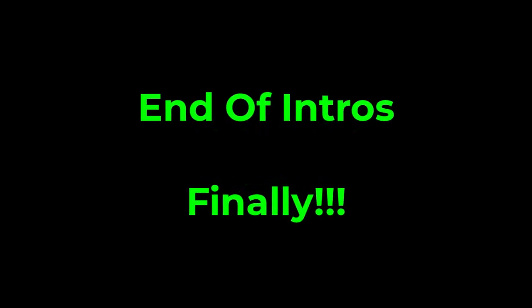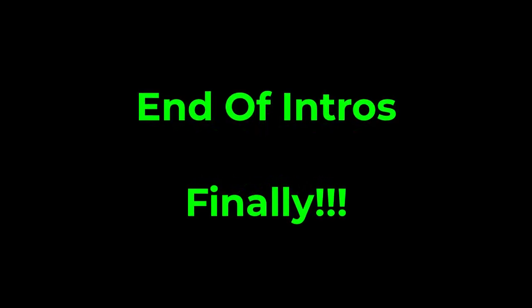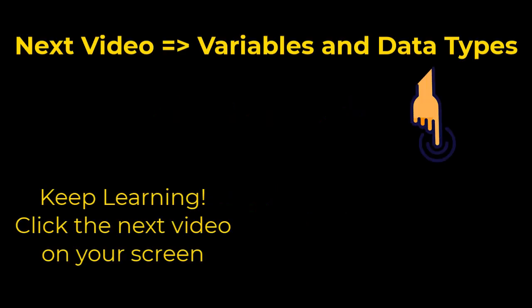Now that you know what JavaScript is and how to run it, let's start writing real code. In the next section we'll learn about variables and data types, essential building blocks of JavaScript.